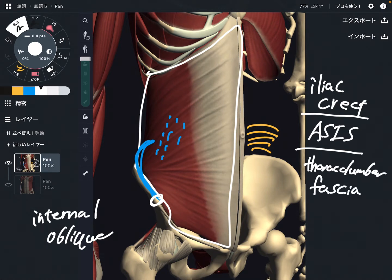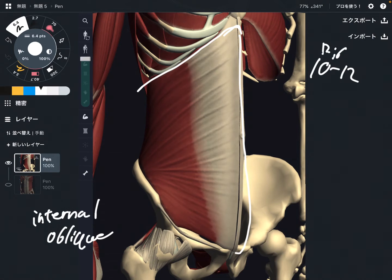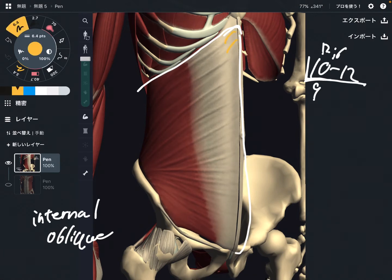So origin is iliac crest, ASIS, and thoracolumbar fascia. Now let me explain insertion. Insertion is about this part here — it is rib 10 through rib 12. Depending on anatomy books, some books might say rib 9, some might say rib 10. In this video I say rib 10 through rib 12.